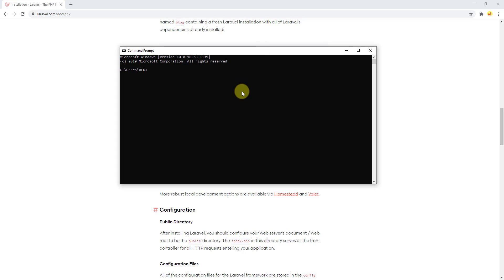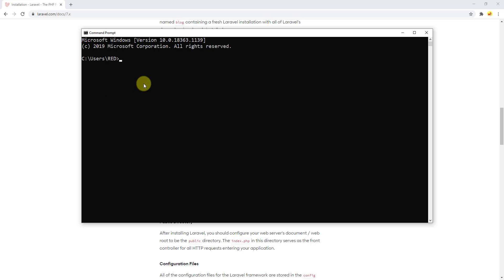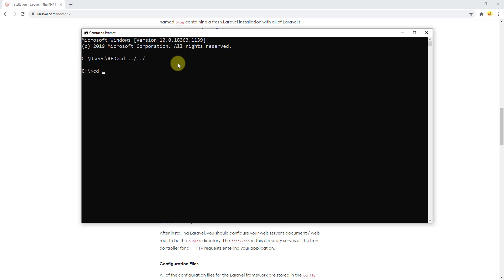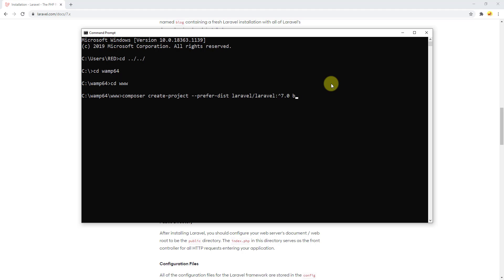Let's copy this command and open a new terminal. My WAMP server is installed in the C drive, so let's navigate there by going back two folders with 'cd ../..', then into the WAMP64 folder, then the www folder. Now paste the command, change the project name to 'laravel-vue', and press Enter. It will take some time to finish.